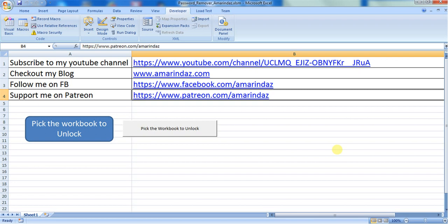But before getting into the demo, I just want you people to use this tool very diligently. If you don't have the copyrights of the protected workbook, then I advise you not to use this tool. So use this only if you have the copyrights of the protected sheet.